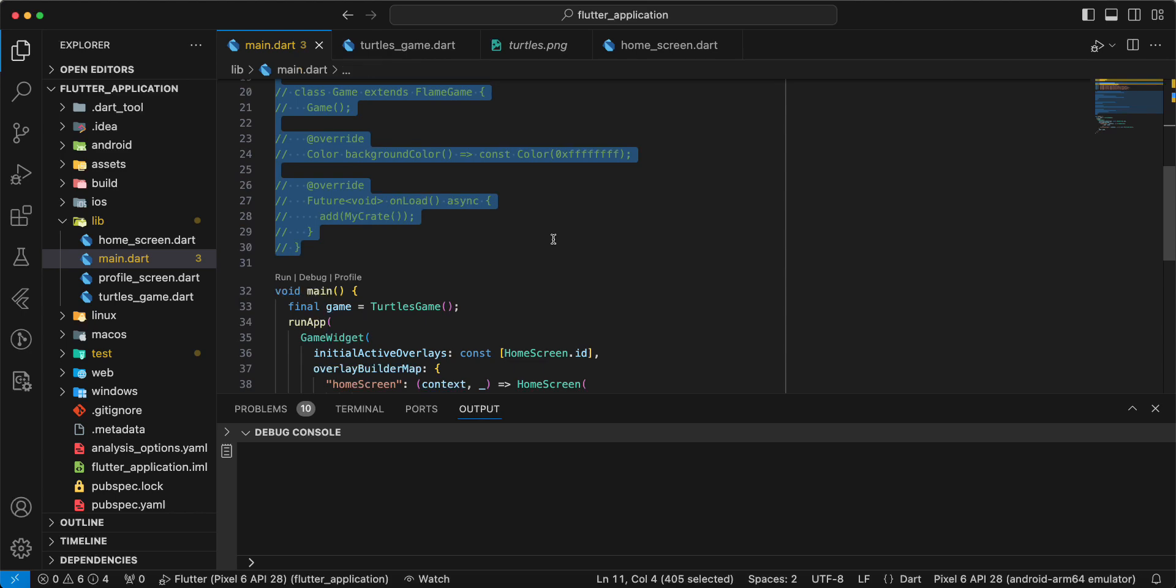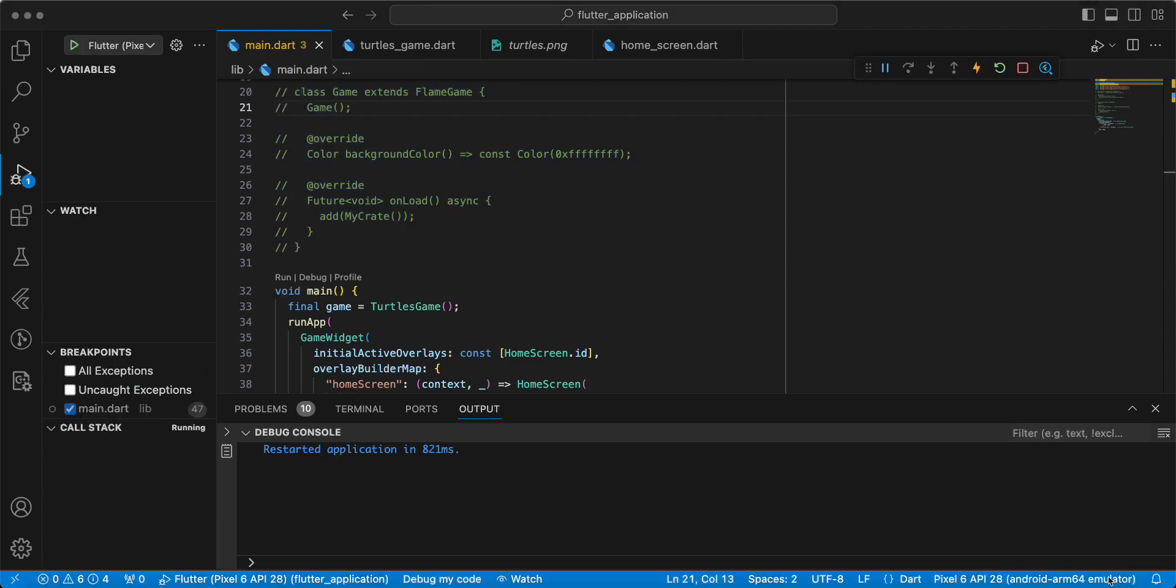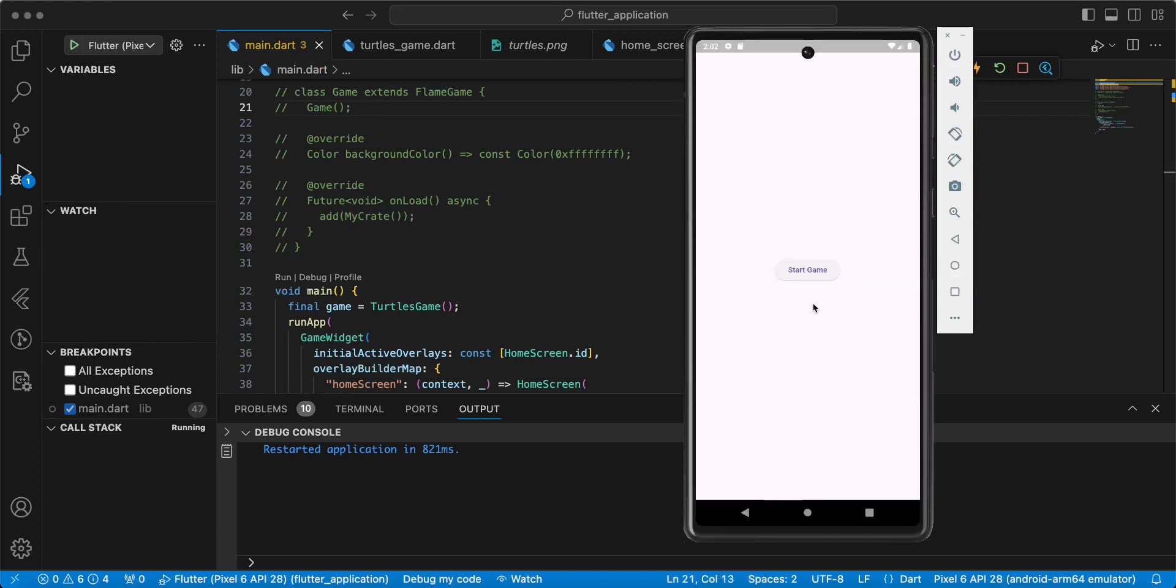Now we open emulator and test our work, then start game and we get animation.